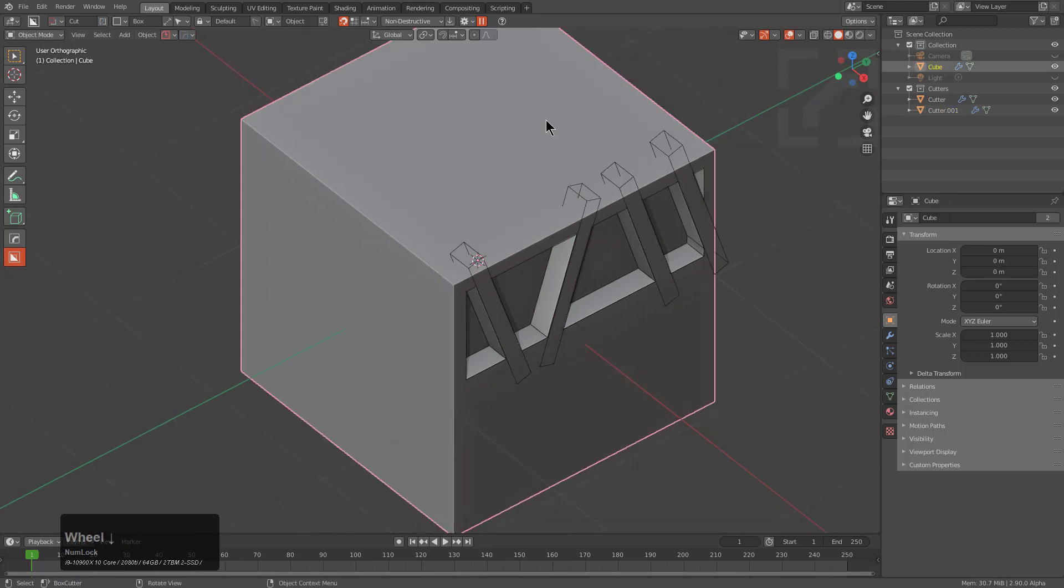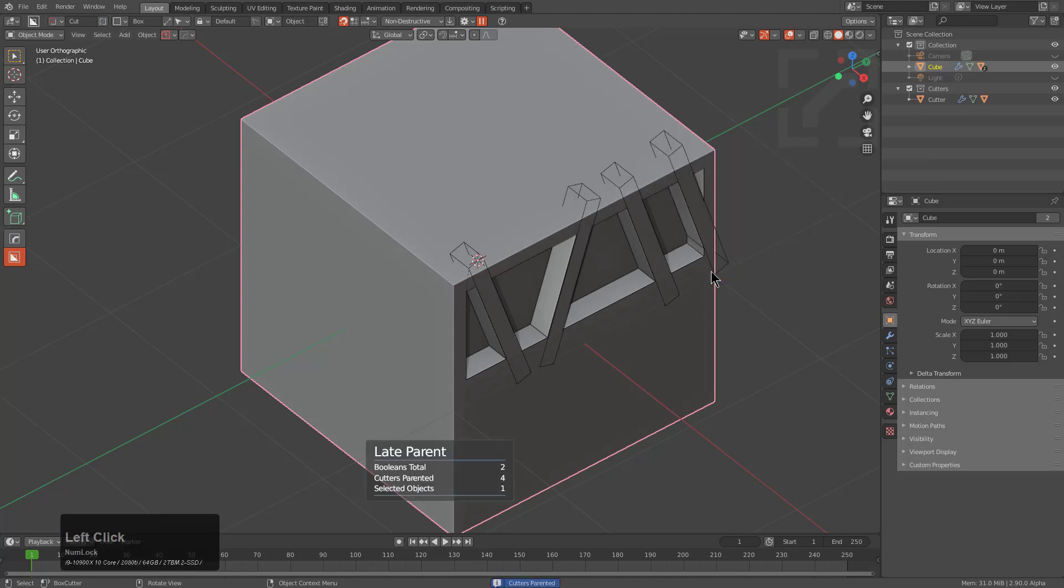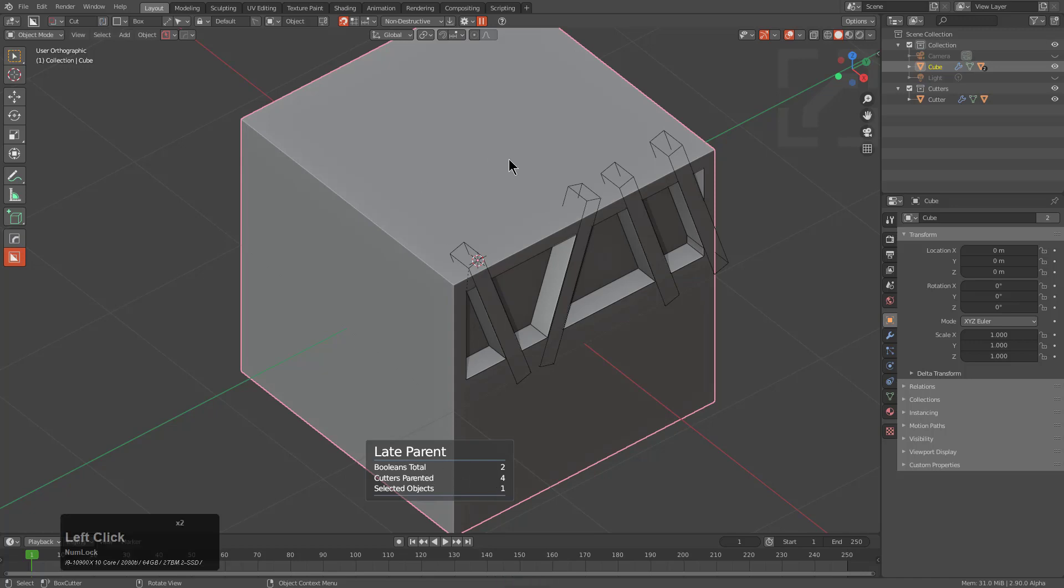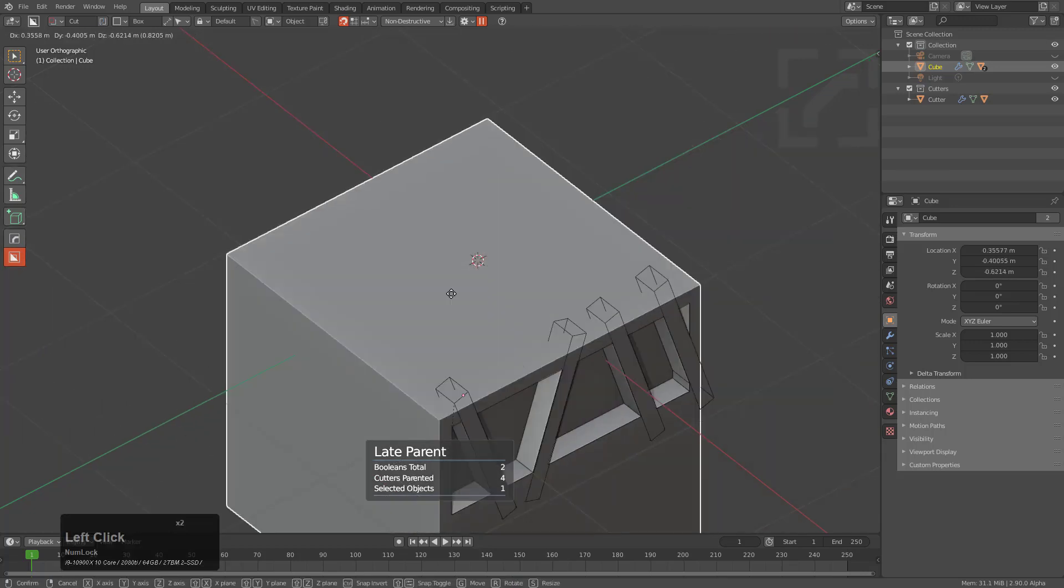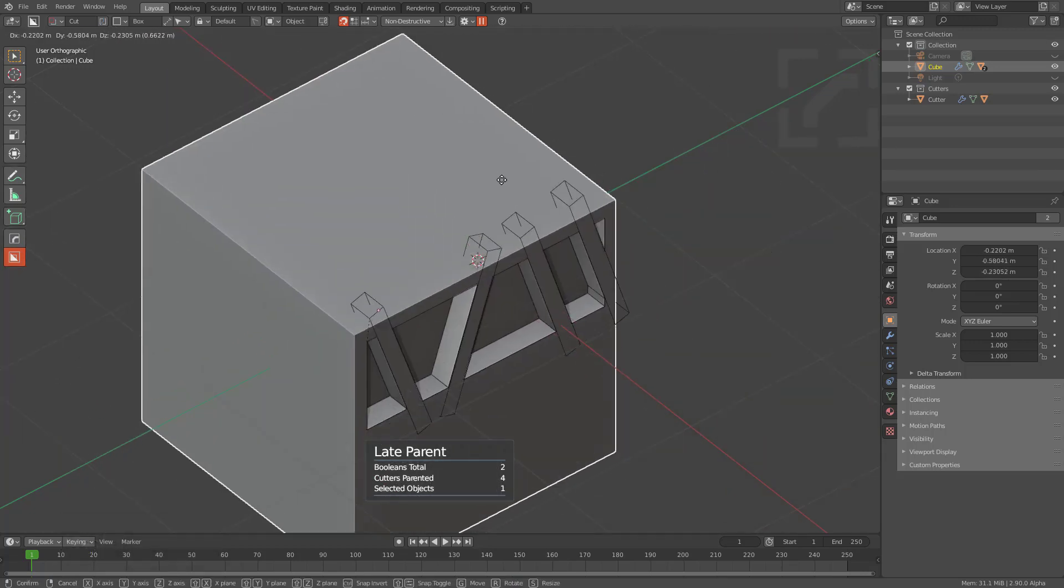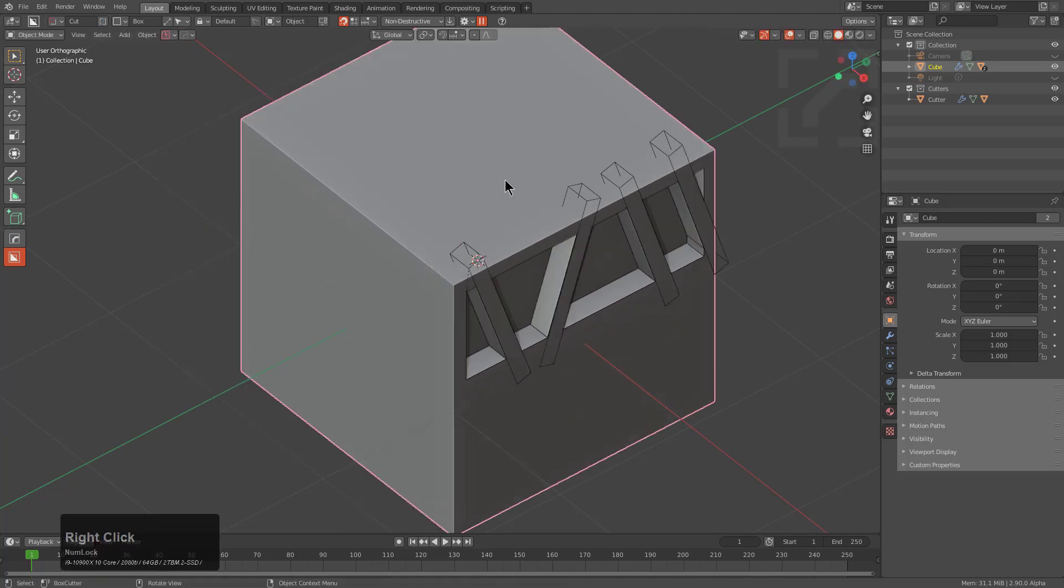So I'll select the main shape and if we press Q, we can go under Operations and choose Late Parent. And we see that two booleans total were parented with a total of four. And if we move the object, now everything is performing the way it's supposed to. And that is what Recursive Late Parent is all about.